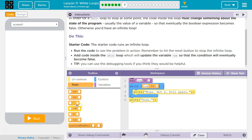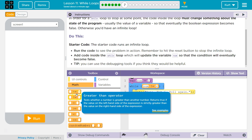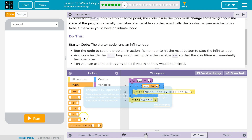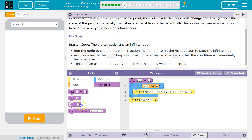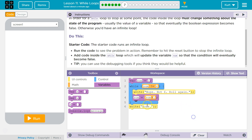So we need num to eventually equal 6. And what we can do for that is num equals num plus 1. We'll add 1 each time.